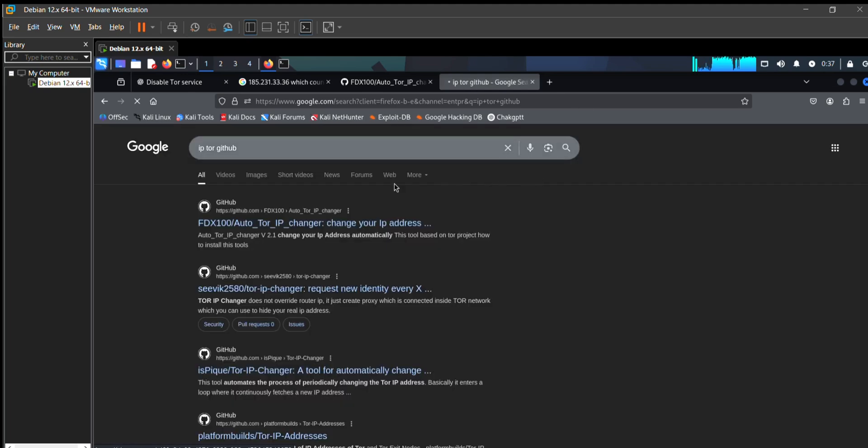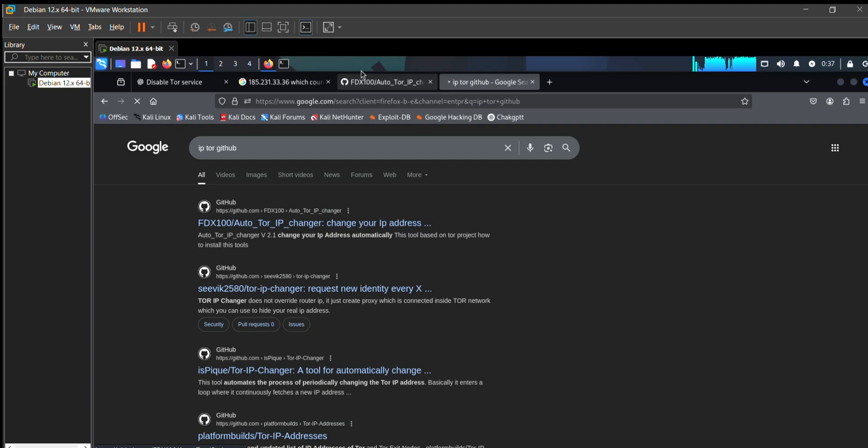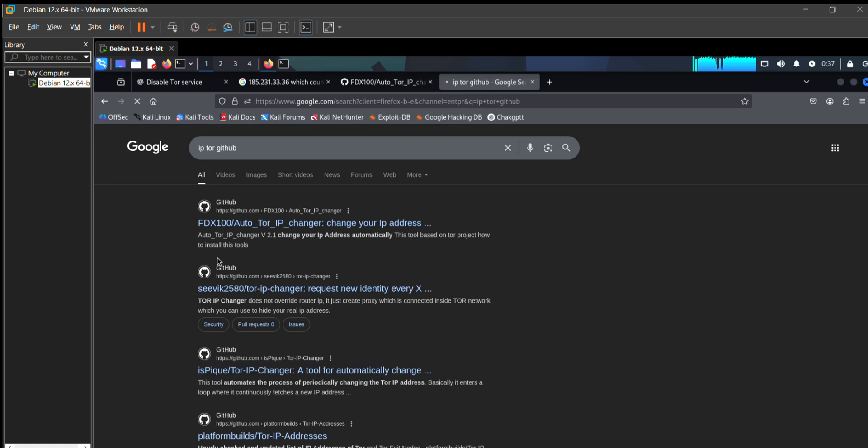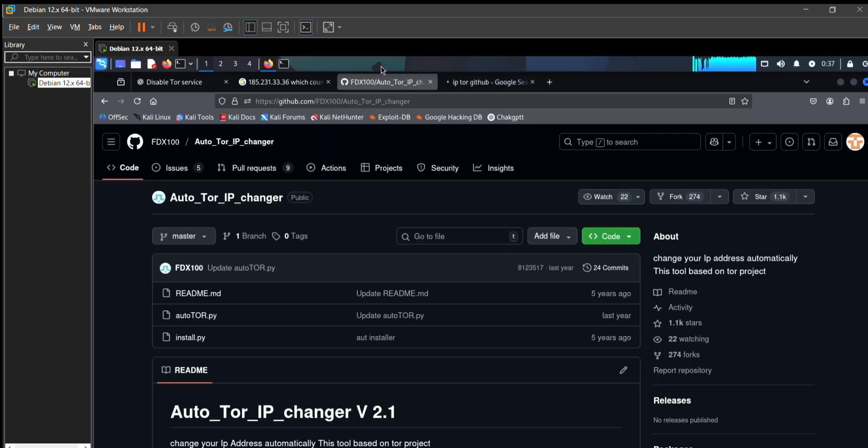Now you can see this link which was fx top tor ip change. Put in this command and copy the code from here.